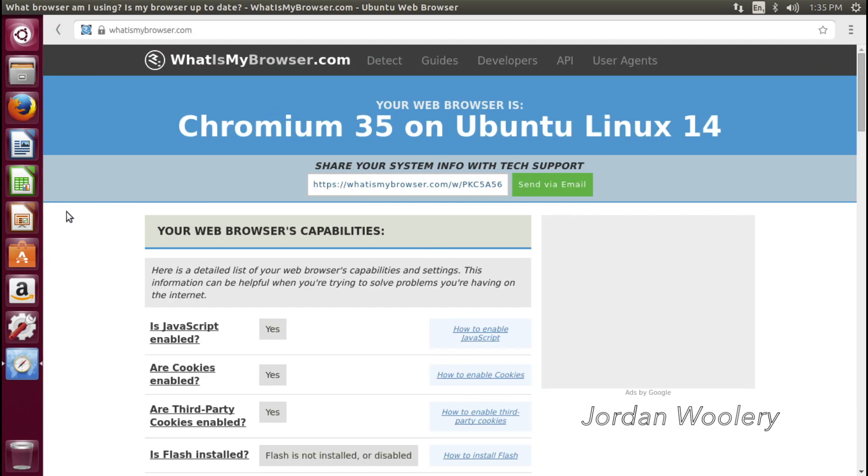It's based on Chromium 35. Okay. So that kind of makes sense then. Very interesting.